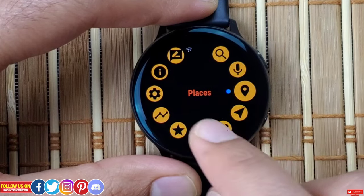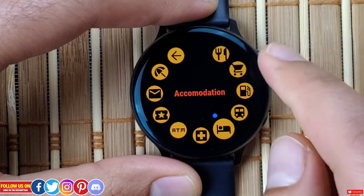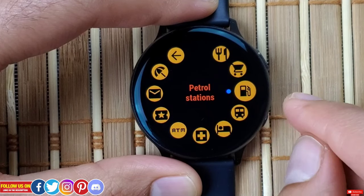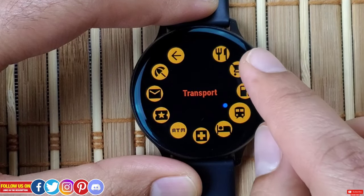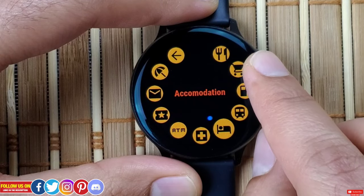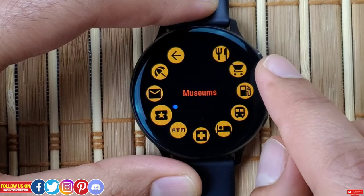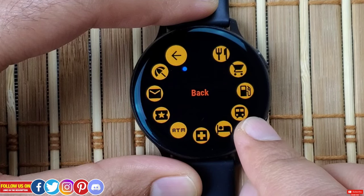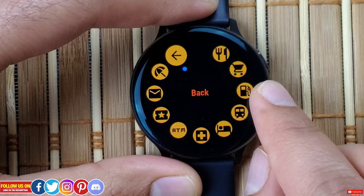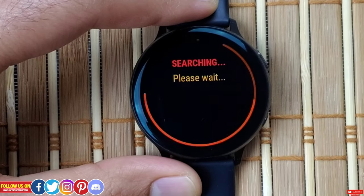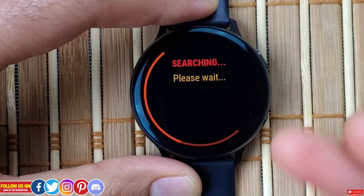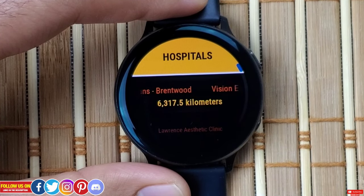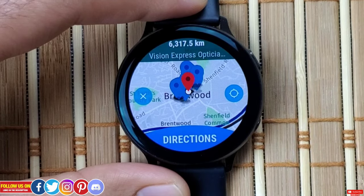The next option in the menu is Places, where you get multiple options like restaurant, shopping, petrol station, transport, accommodation, hospitals, ATMs, museums, administrative buildings, leisure outdoor, and a return to main menu option. When you click on any of these options, it will start searching and you can click on a result to directly navigate to that particular location.